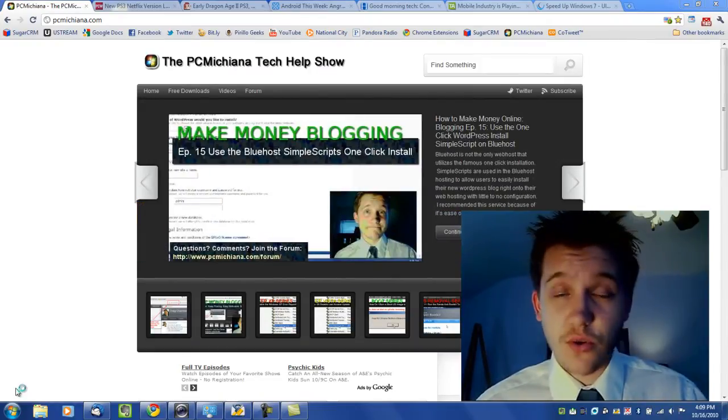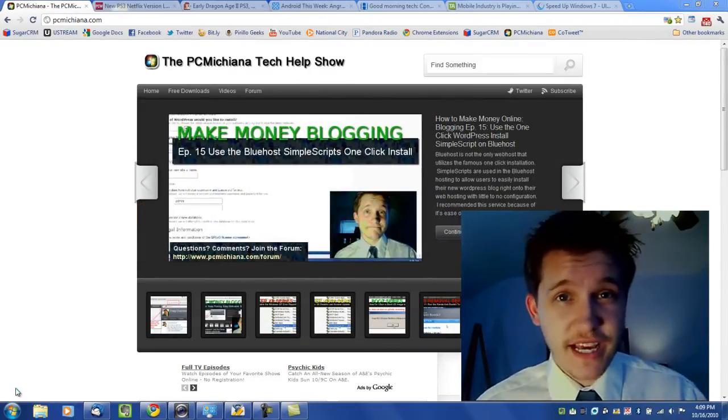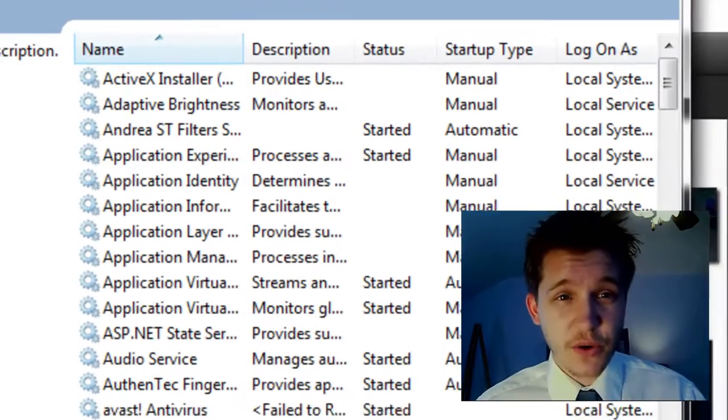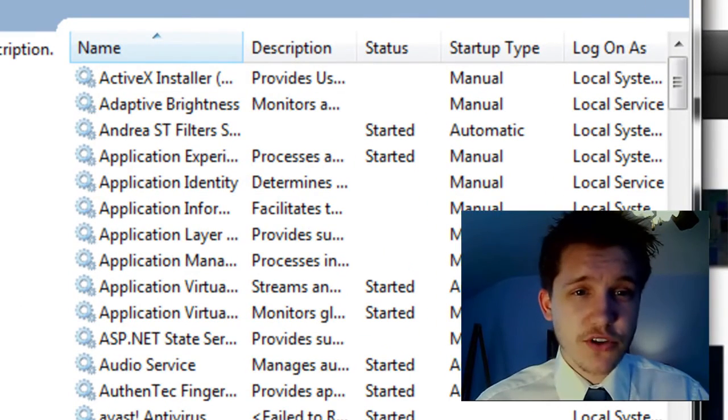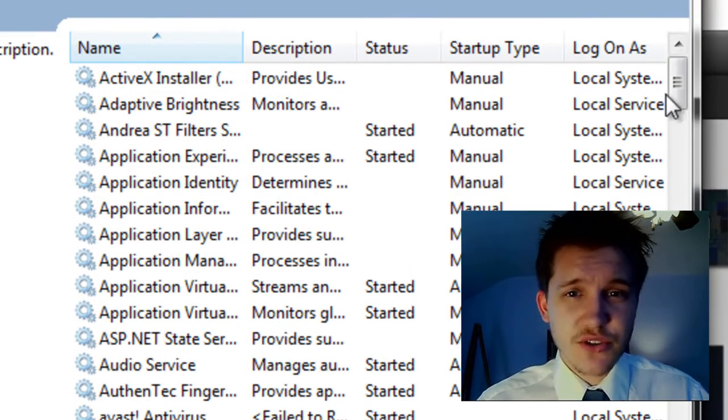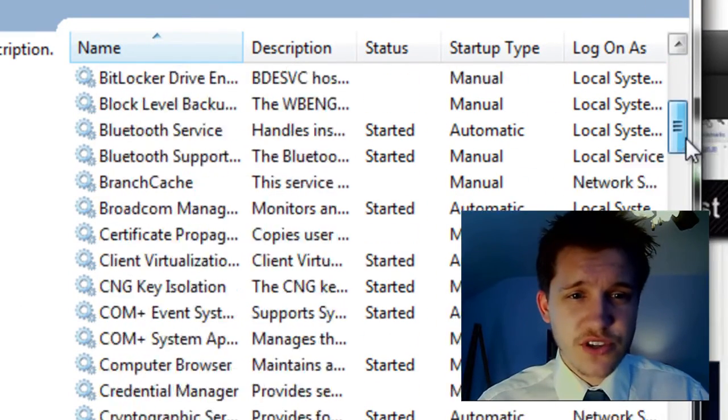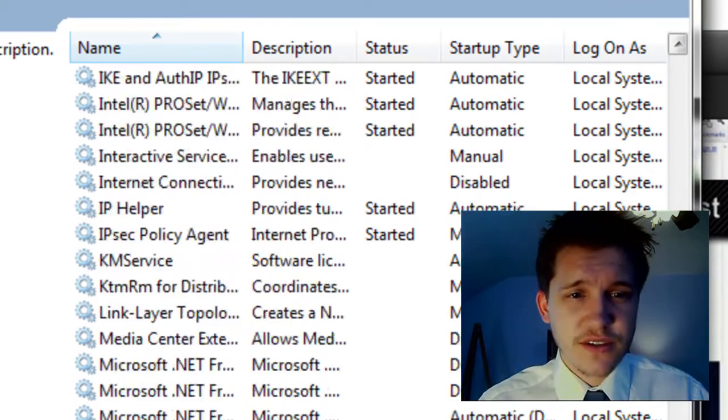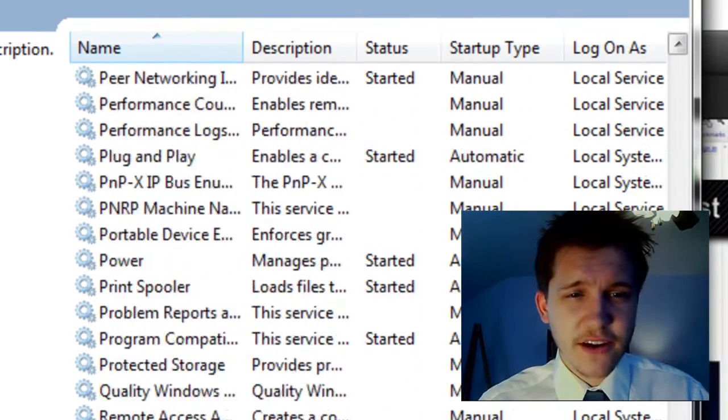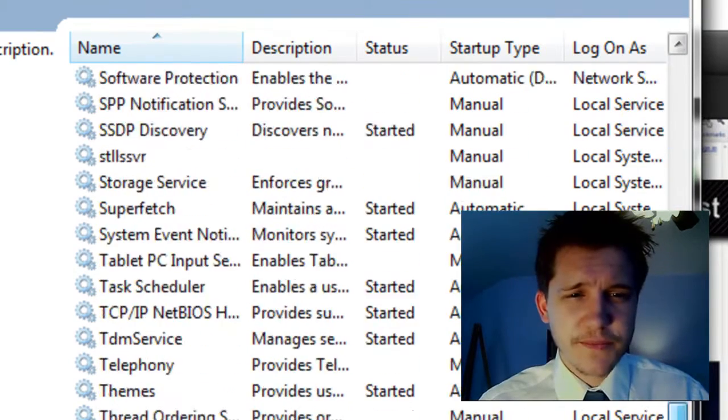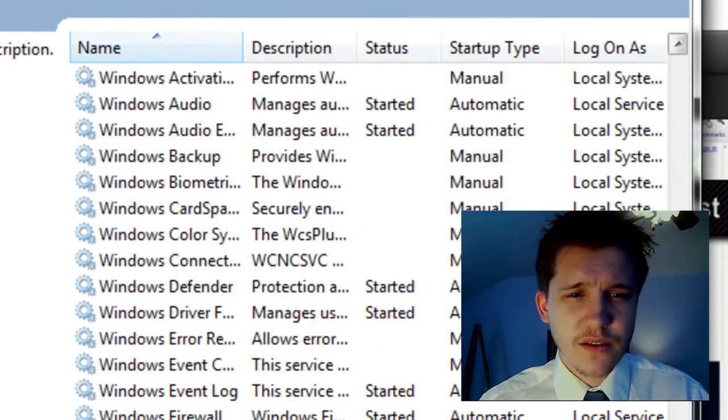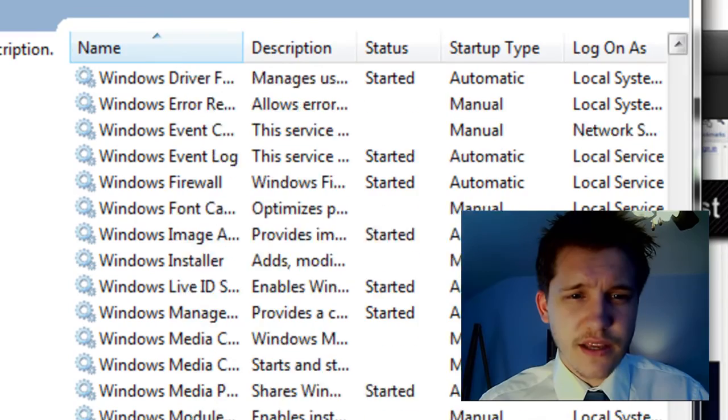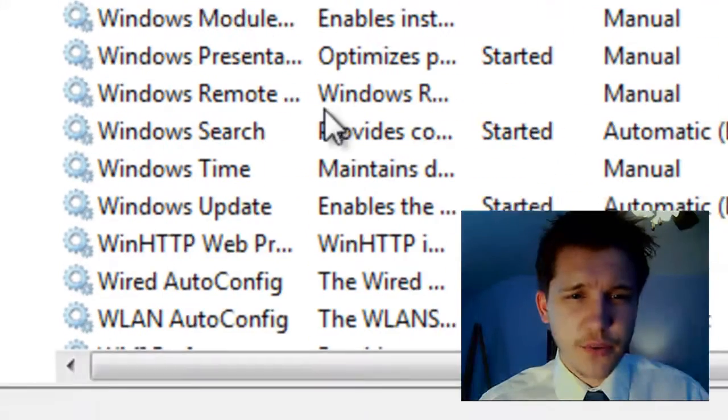There's a lot of services that are running in Windows in the background. And we're going to scroll down here to the Windows Search. They're all in alphabetical order. And there you are. Windows Search.